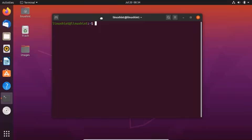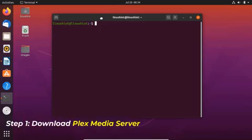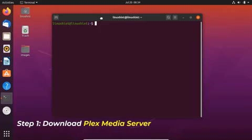I am using Ubuntu 20.04 for this demonstration. It is recommended to use a static IP on the server machine so that it will not change when the client tries to access it. For installation you will require sudo privileges.